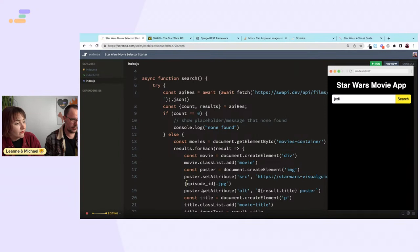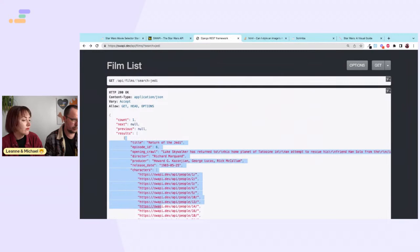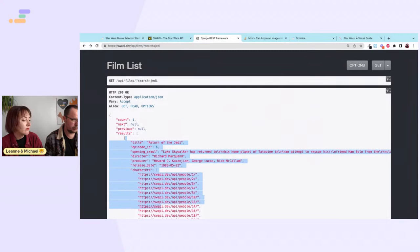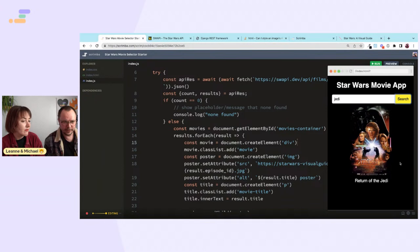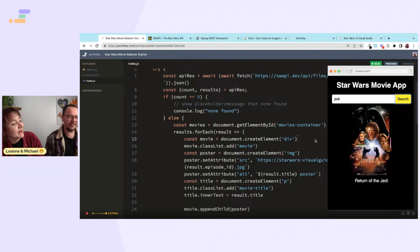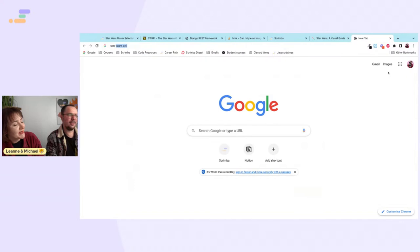The image source uses result.episode_id but the visual guide follows release order. So episode 4 was released first, then 5, then 6, then 1, 2, 3. The episode ID from the API gives us the wrong image from the visual guide.